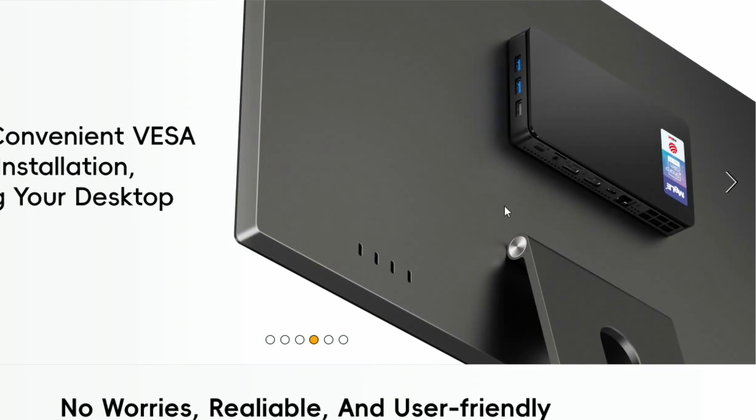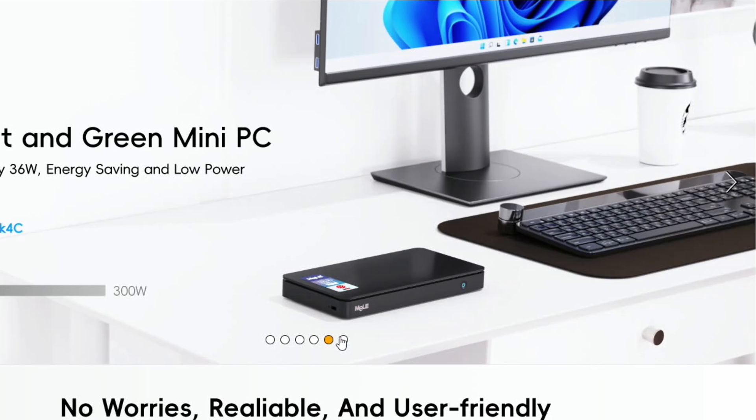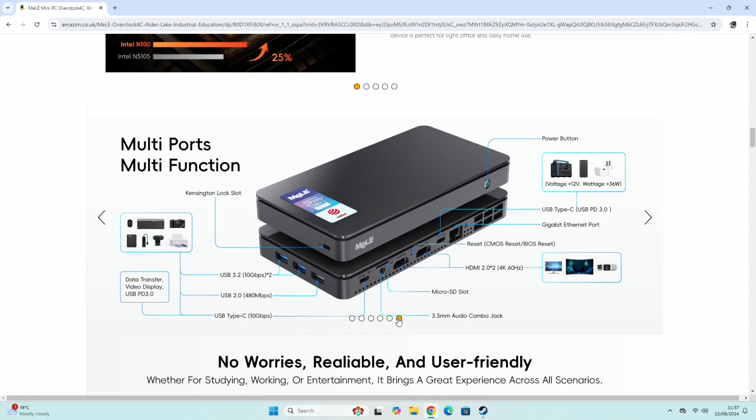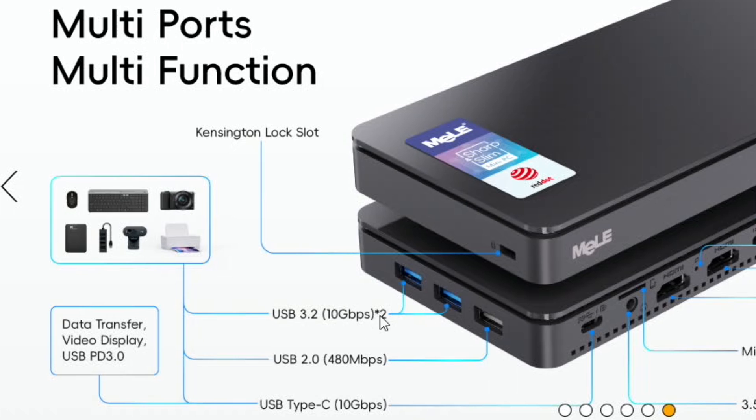Obviously you can mount this on the back of a monitor. It does come with a very slim metal bracket, so very neat on the back of a monitor. Talks about the low wattage. Here's all of the specs on the connections. So two USB 3.2, two 10 gig sockets, they're colored blue. Then we've got a USB 2 socket.